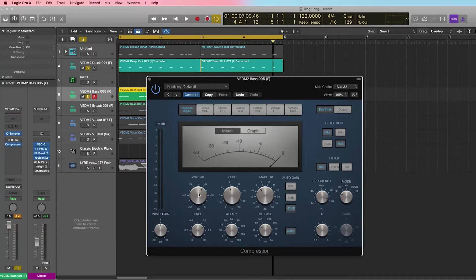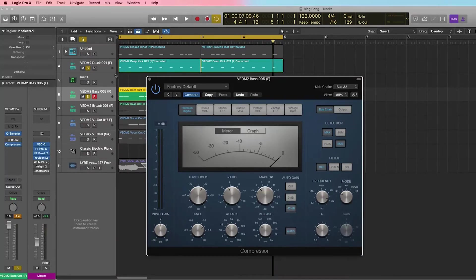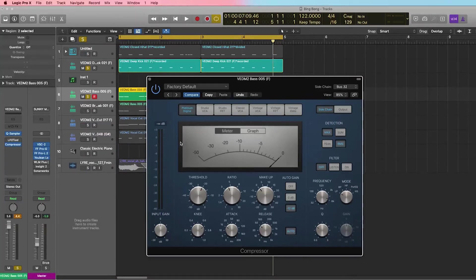So here you have the threshold—this is when the compressor will get engaged. You have your ratio and your makeup gain. So you can already hear that every time the kick is coming in, we are hearing the bass sound go down a little bit. Let's listen to it again.